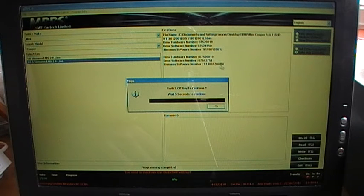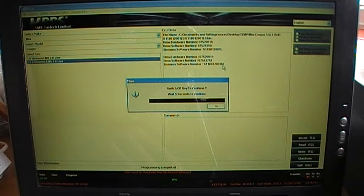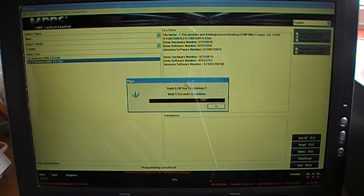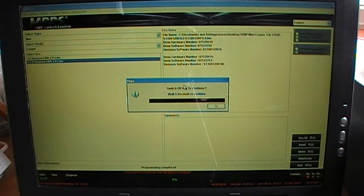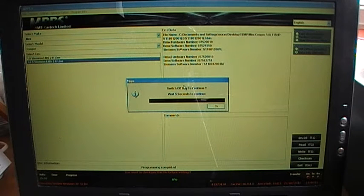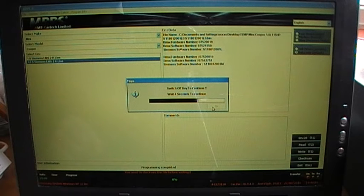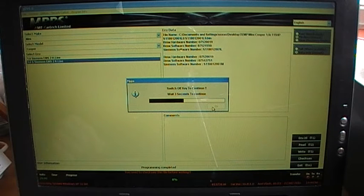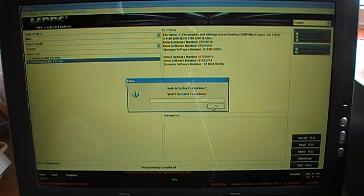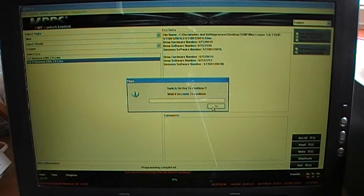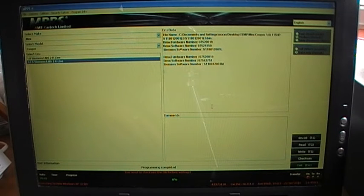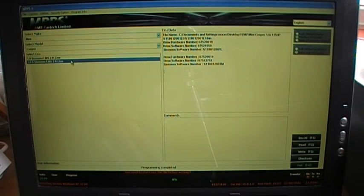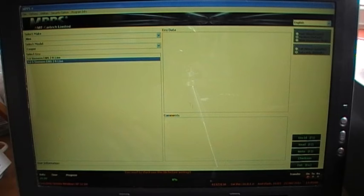And then as you can see the Siemens firmware number doesn't change. So OK so I'll switch the ignition off. Click on OK. And now I should be able to read the ECU ID again.